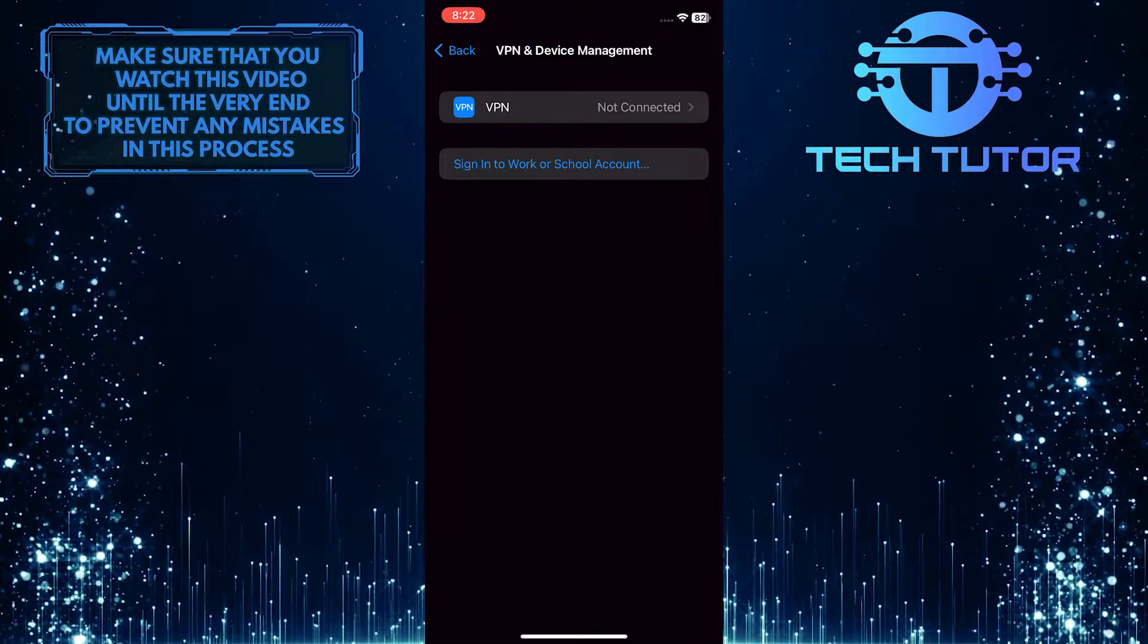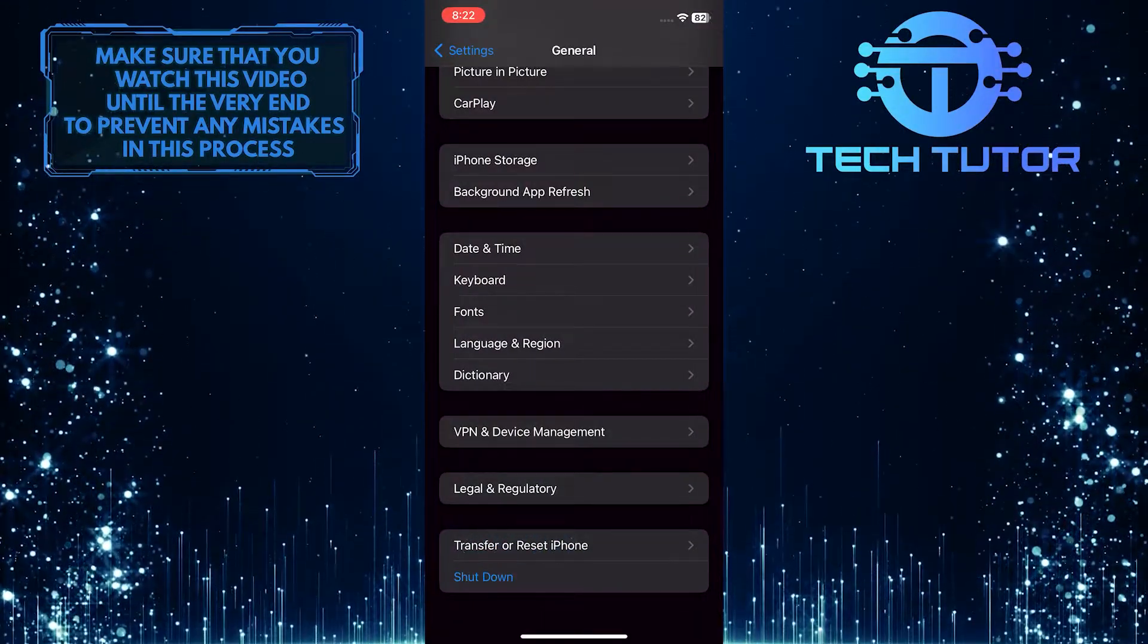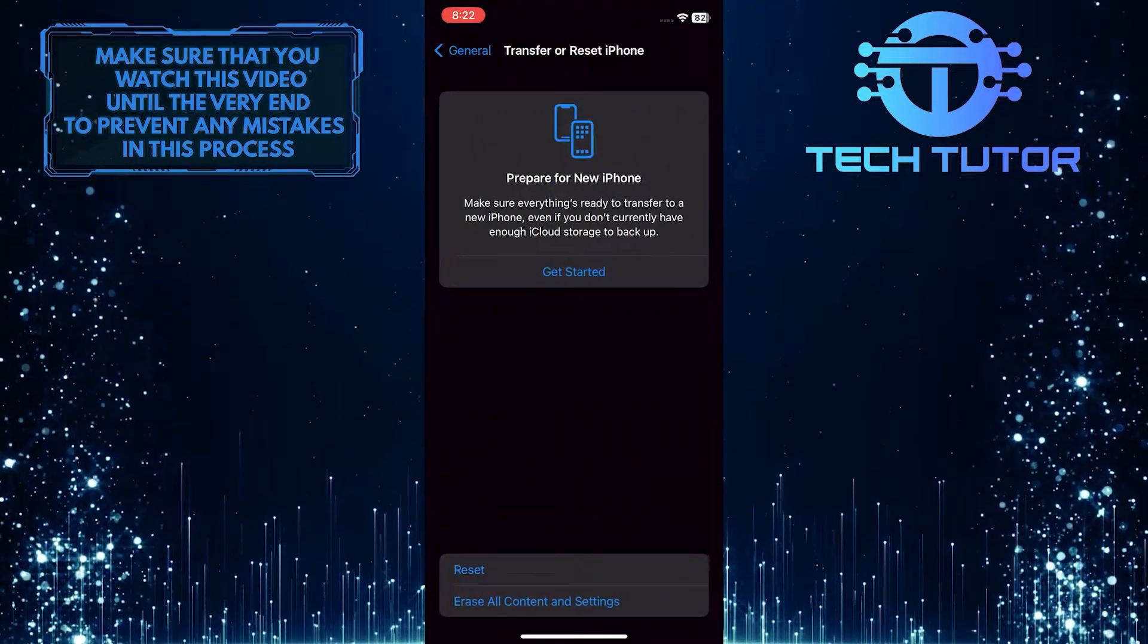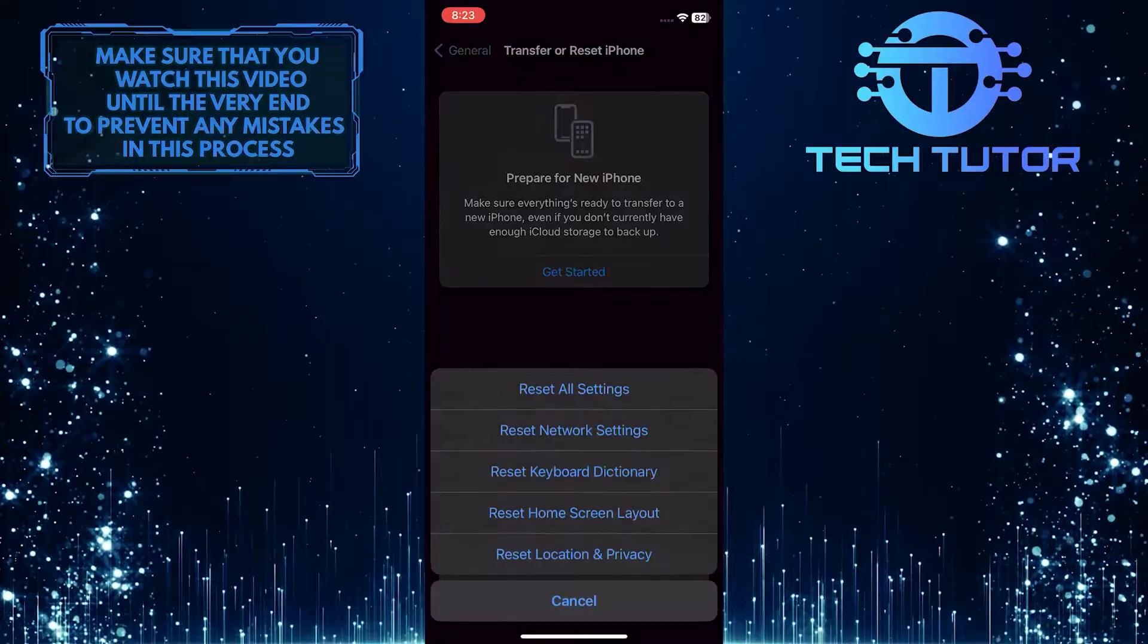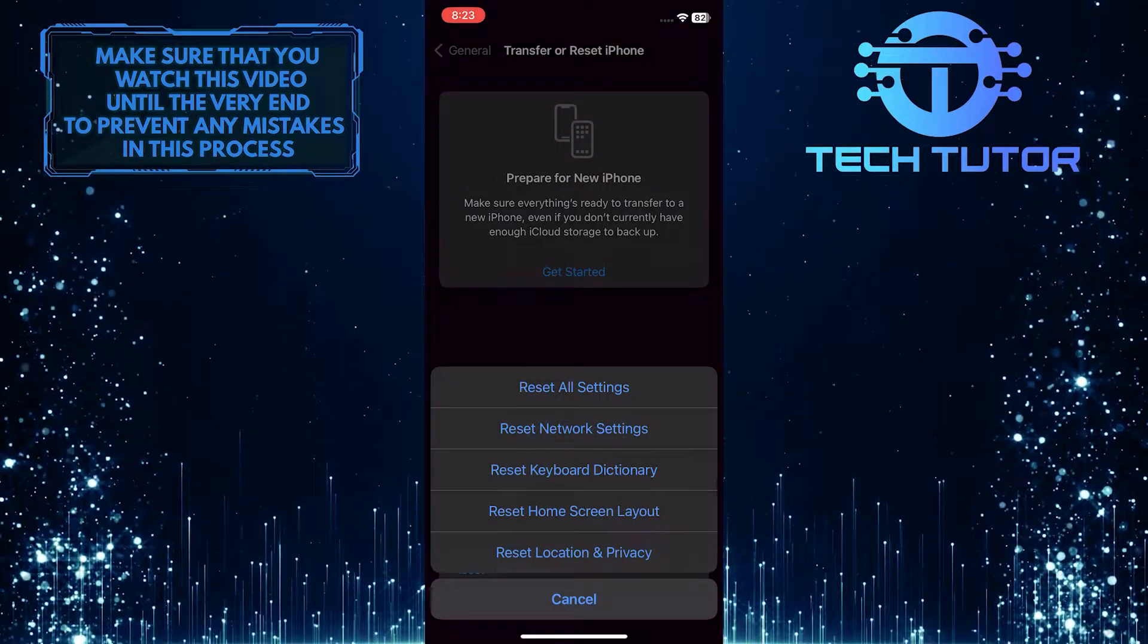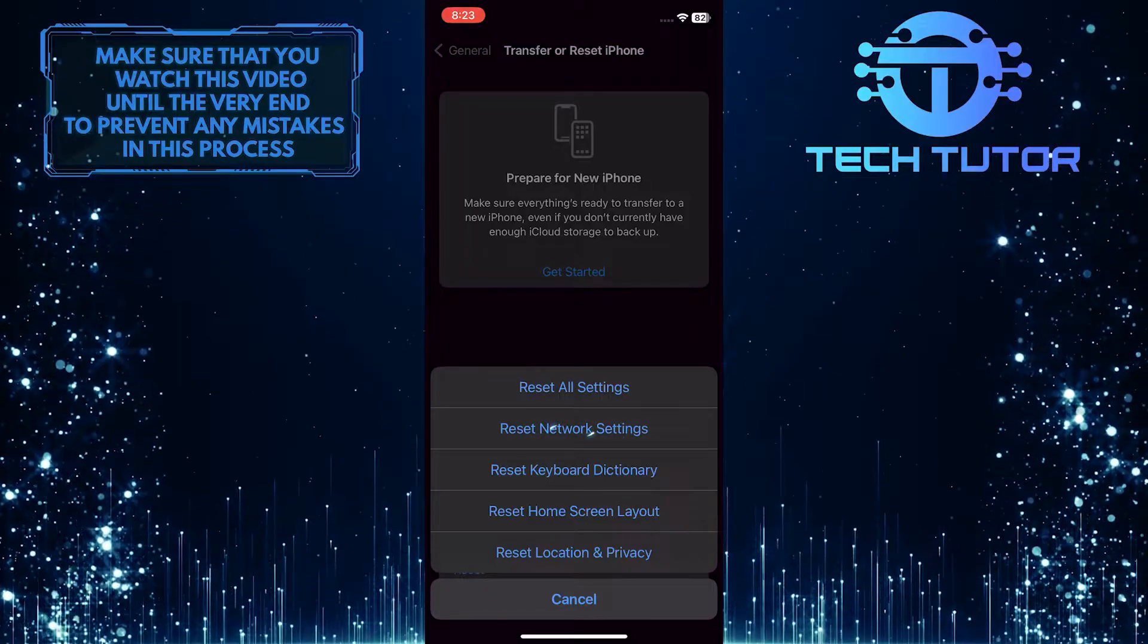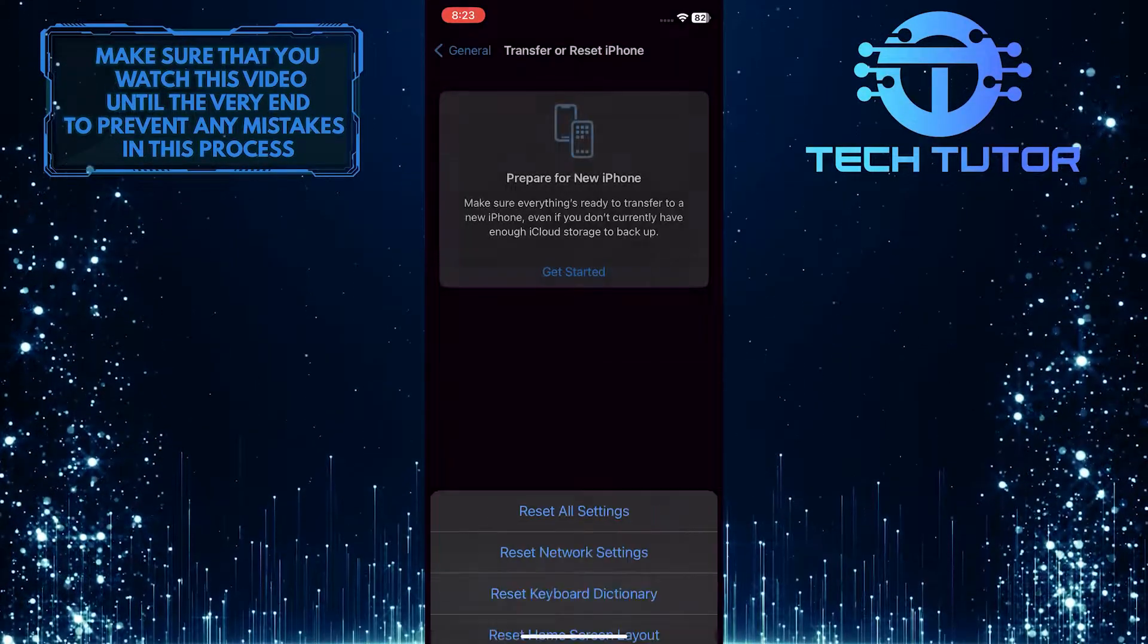If you're still facing the issue, go back and tap Transfer or Reset iPhone, then tap Reset. Select Reset Network Settings. Once you select that, your device will restart, the network settings will be reset, and hopefully your issue will be fixed as well.